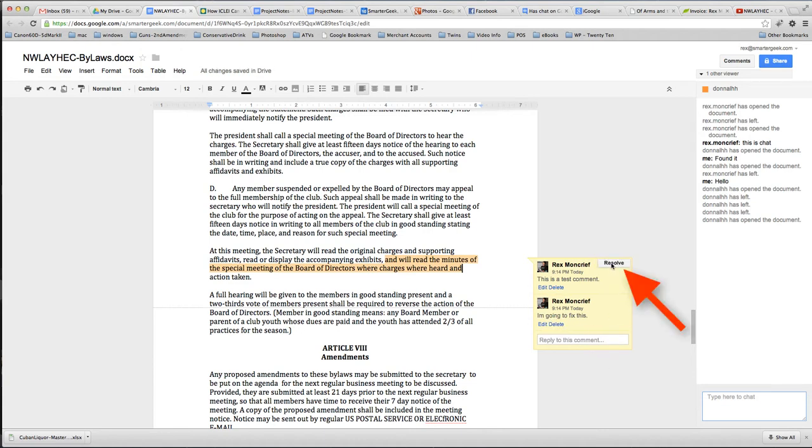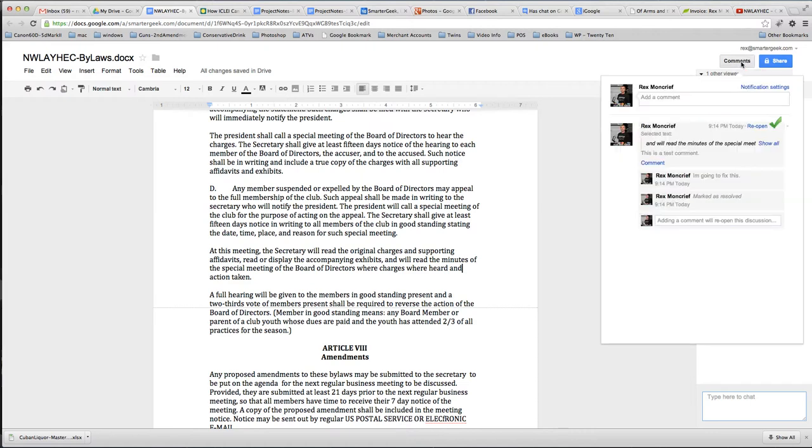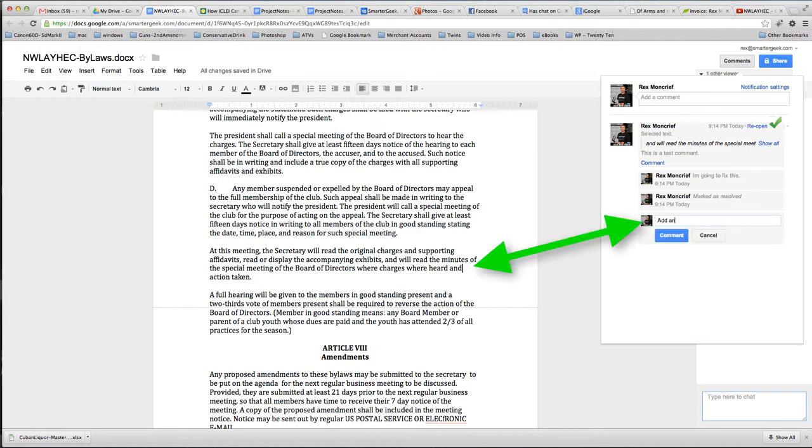You can also mark a comment as resolved, okay, which means that it got changed and you consider it resolved, and you can always bring those back up again by hitting comments, you can review all the commented text, you can also tell it to show the comment, or you can add another to open.